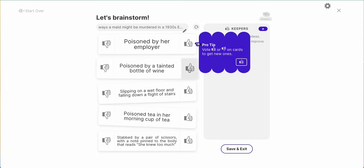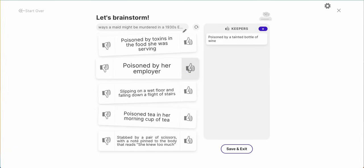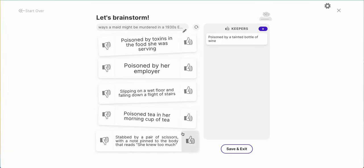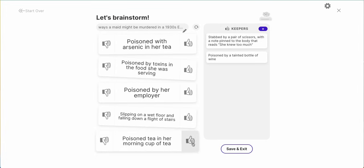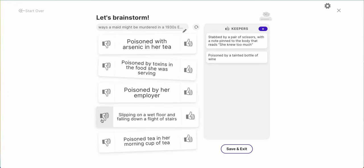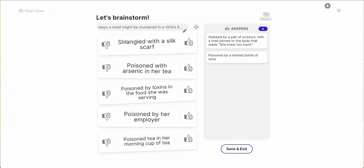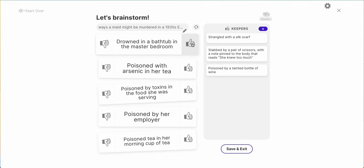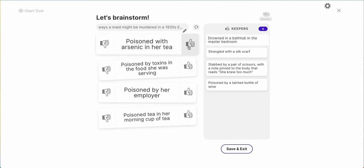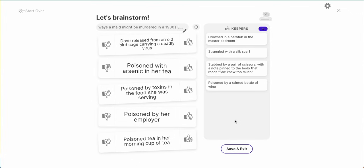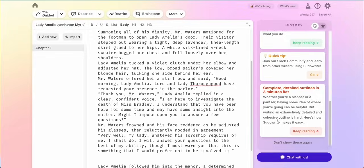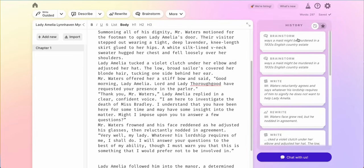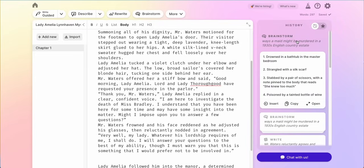Poisoned by a tainted bottle of wine — I like it. Slipping on a wet floor and falling down a flight of stairs. Lots of poisoning options. Stabbed by a pair of scissors — I like that one; you can't really say somebody killed themselves that way. I don't know that slipping on the wet floor makes sense — that makes it too much like an accident. Strangled with a silk scarf — I like that one too. Drowned in the bathtub in the master's bedroom — now that is some drama. Let's go ahead and add that. Once I'm happy with the ones I have here, I'll save and exit. You'll notice that everything you brainstormed is conveniently right here on the right hand side.